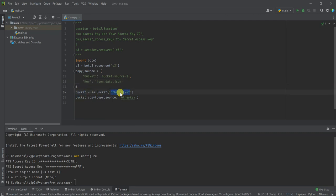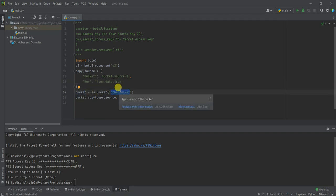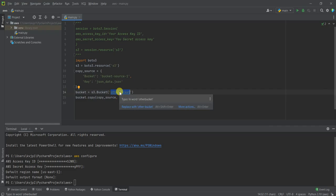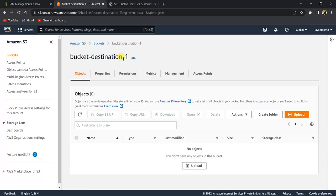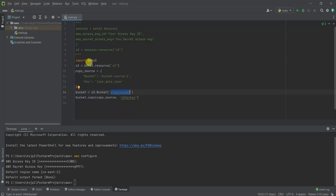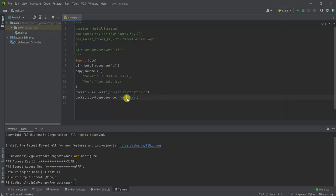This is the bucket—the destination bucket where I want to copy the data. I'm going to copy this name over there. And this is the name of the file by which you want to store that file.